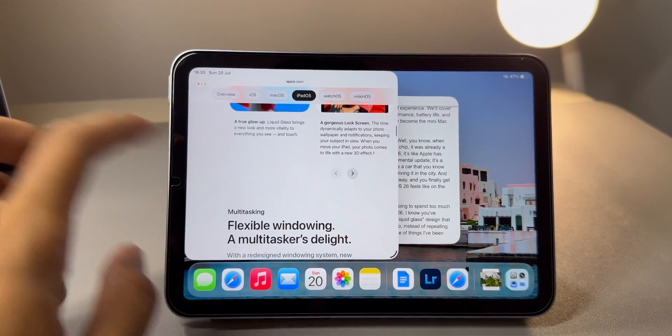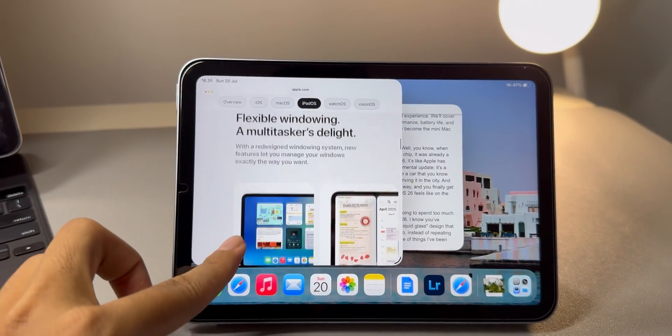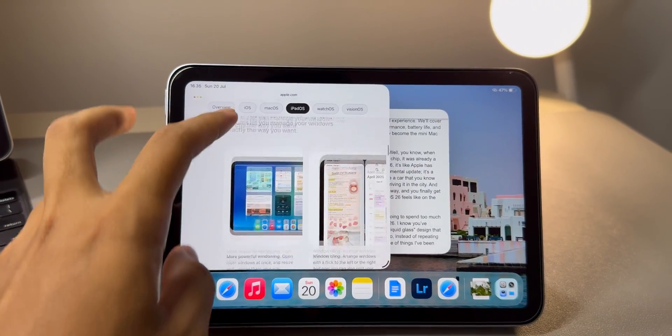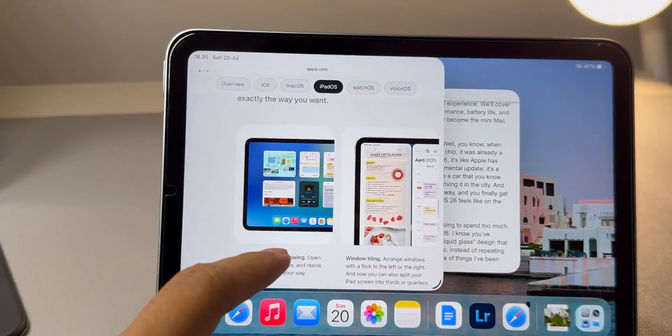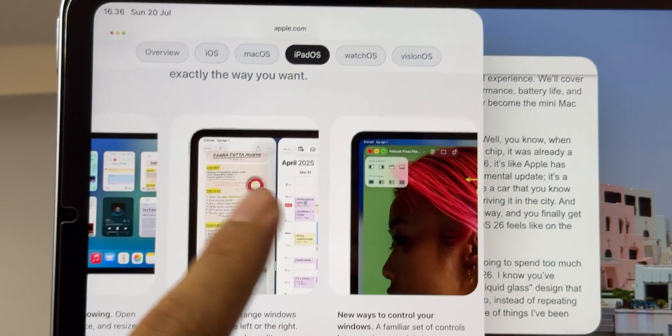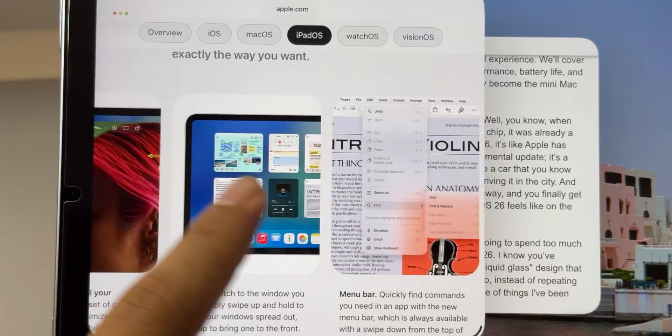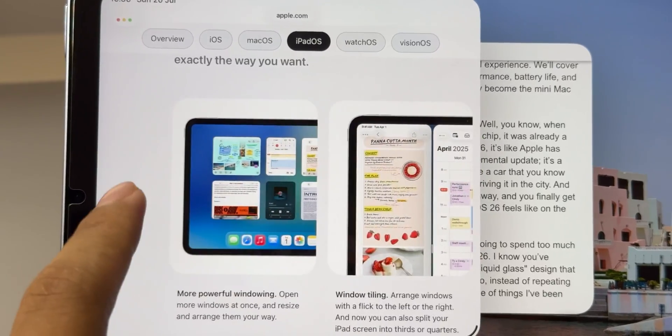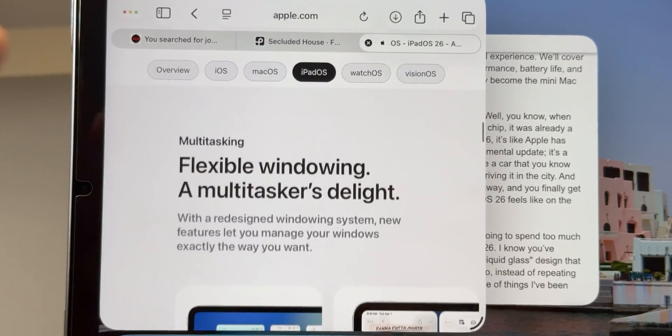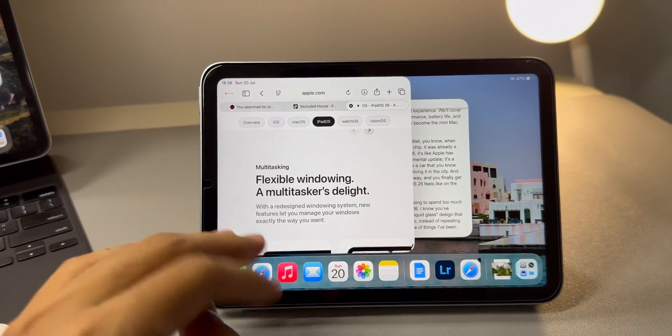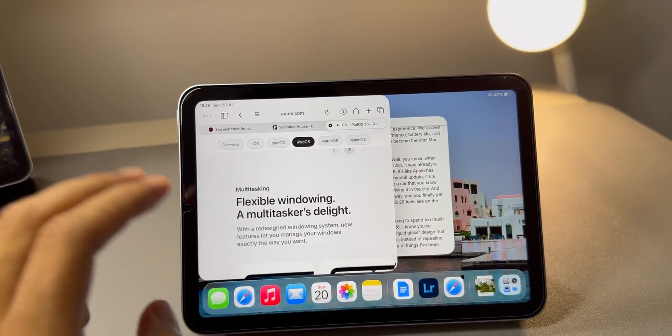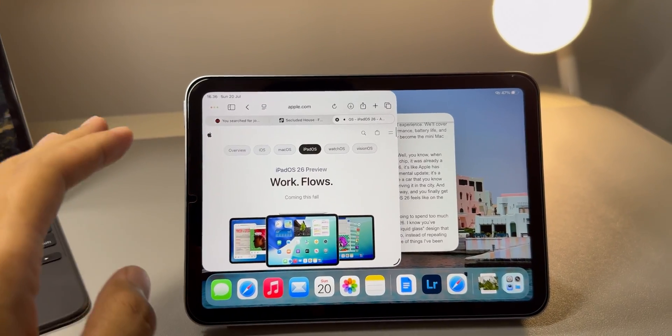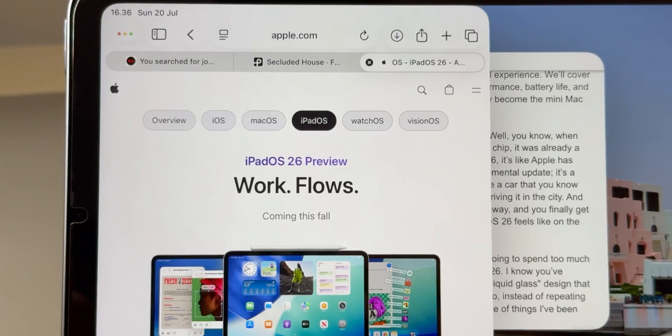It's gone from being a device for single tasks like watching videos or browsing the web, an experience that wasn't that far off from just using a big iPhone, to something that genuinely gives me a Mac-like experience. Now I can juggle a lot of different tasks with incredible ease and smoothness. So today I'm going to walk you through my full experience. We'll cover what's new, what's great, the day-to-day performance, battery life, and really dig into whether this little iPad has finally become the mini Mac we always hoped it could be.